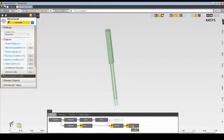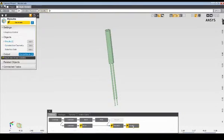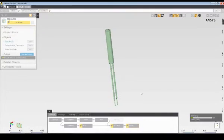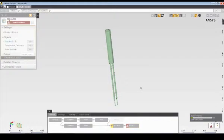Now I'll go ahead and execute the solution. I'll update the results task, and this will generate the structural mesh, execute the solution, and compute the structural results.